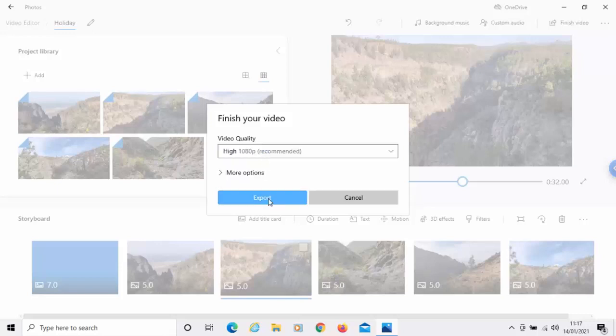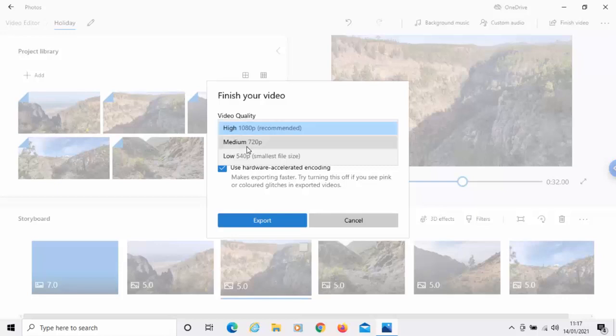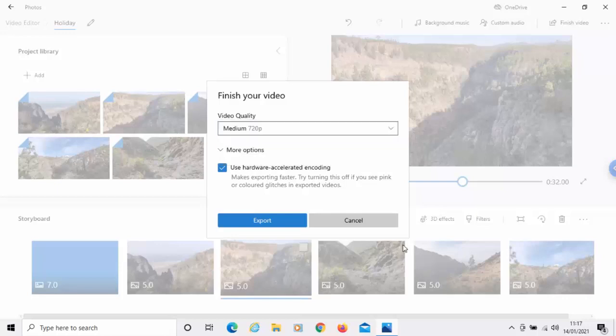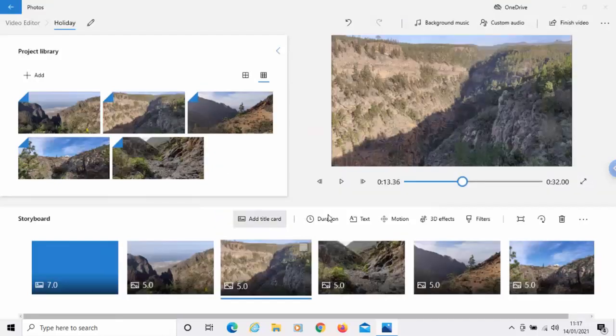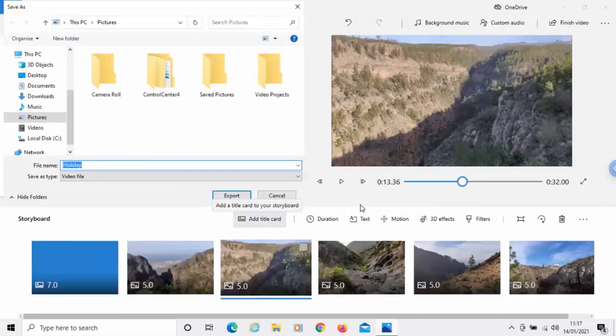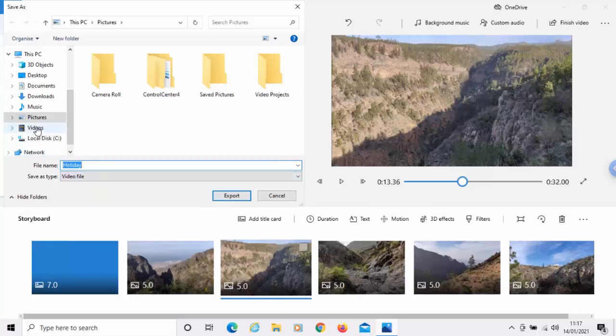And then you've also got more options there. You can use hardware accelerated encoding, so it makes exporting faster. I'm going to set mine to medium there. And then I'm just going to click export. And it's going to ask us where do we want to export our video file to. So, I'm going to shove this in the videos folder. I'm going to left click videos there.